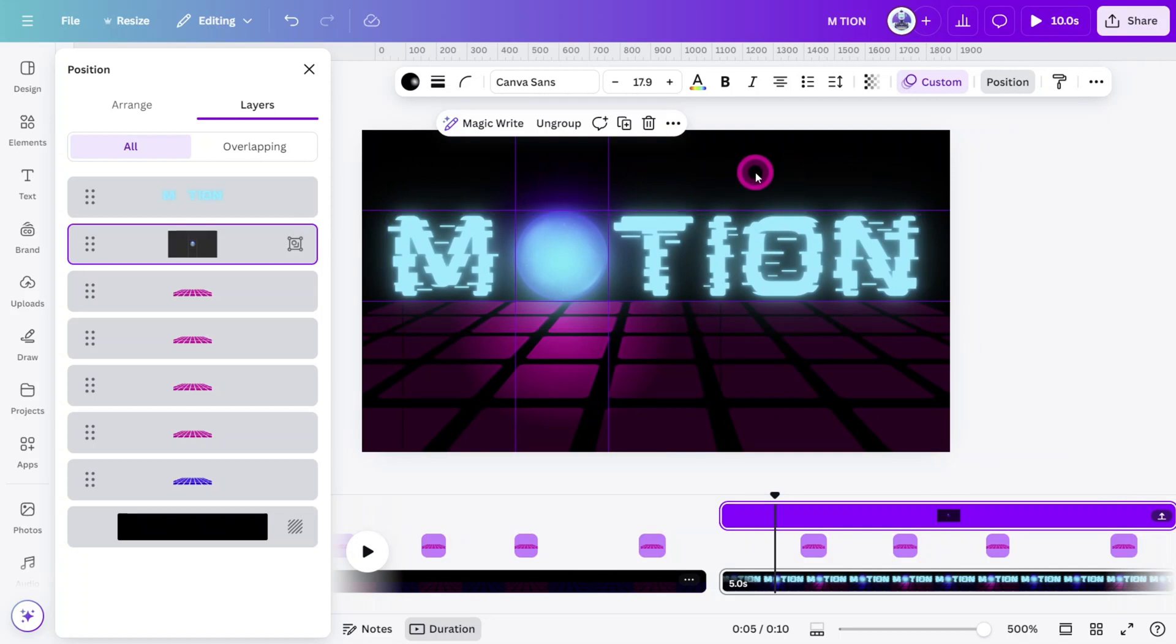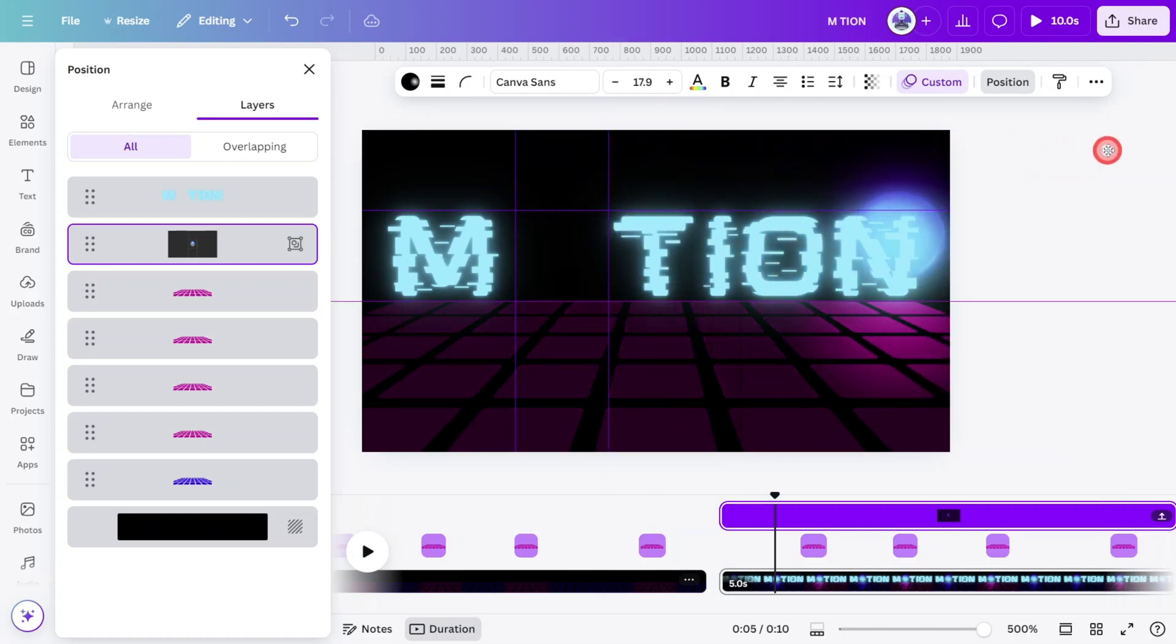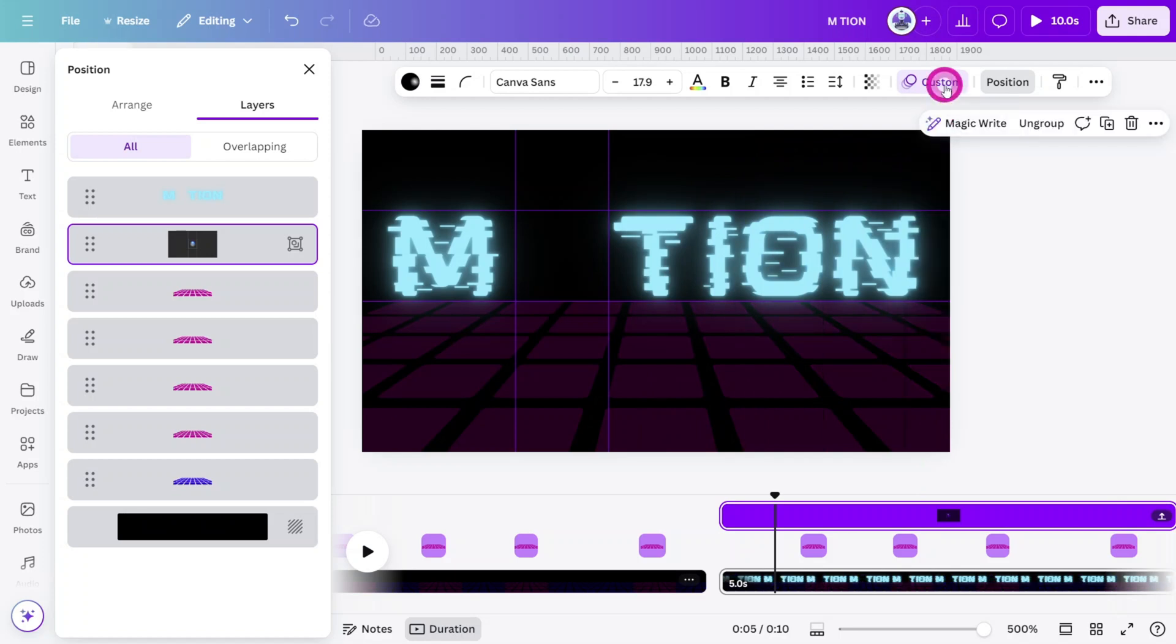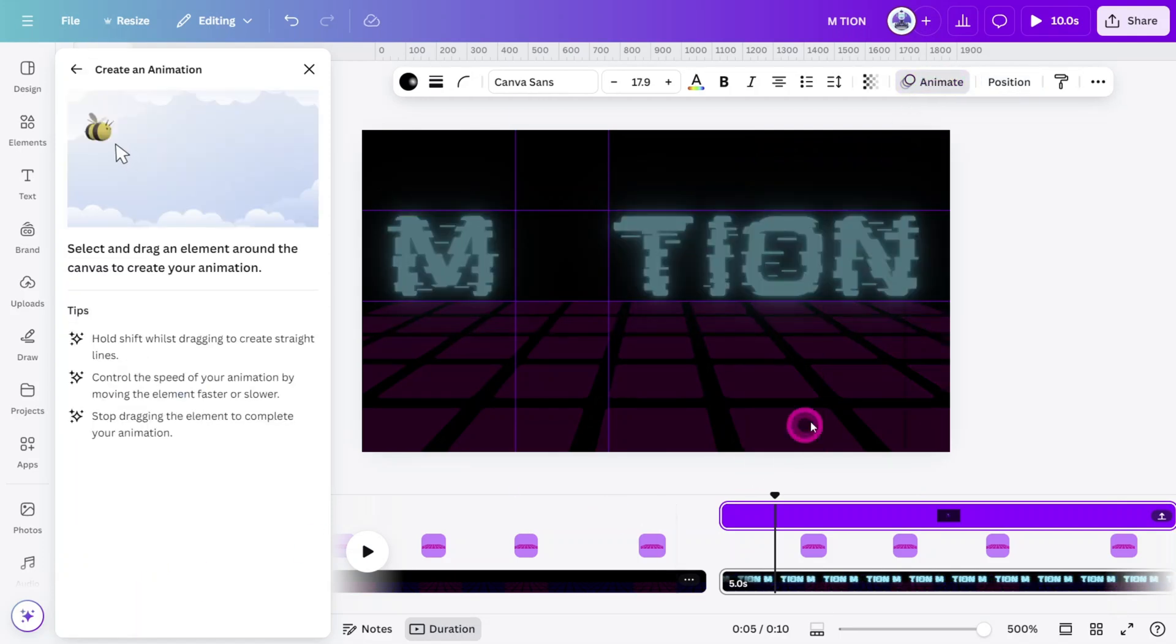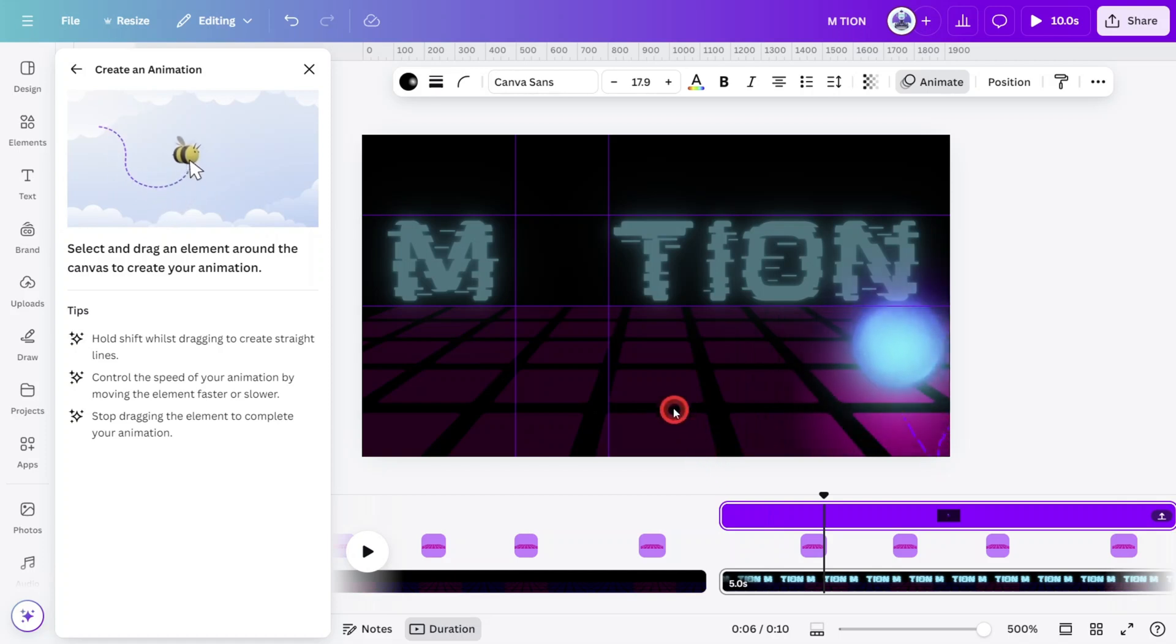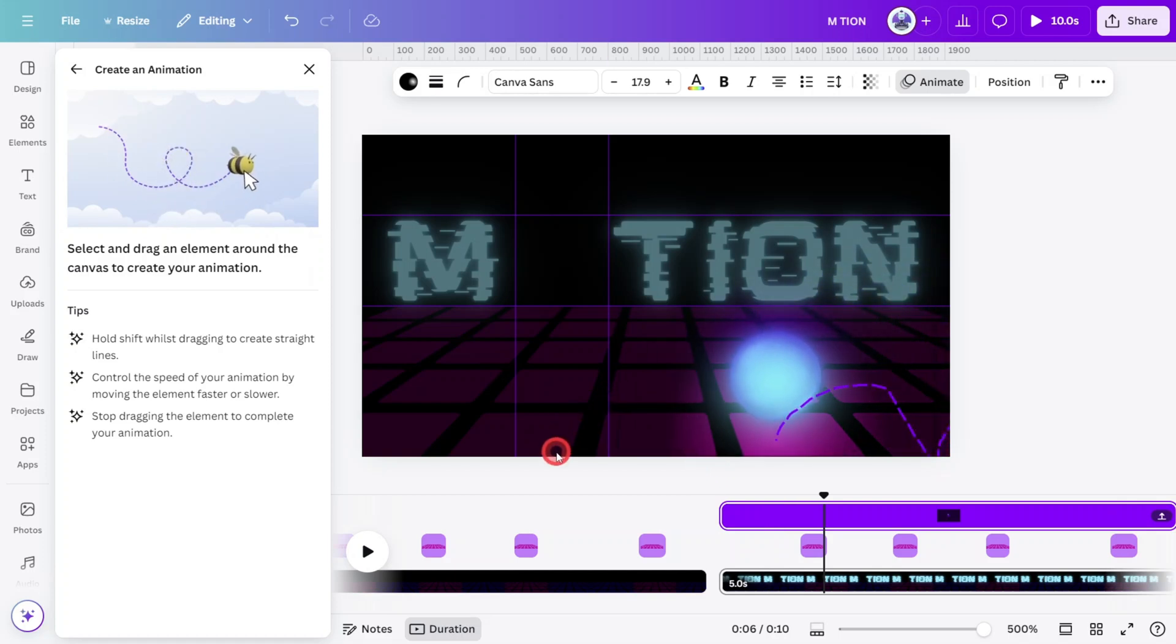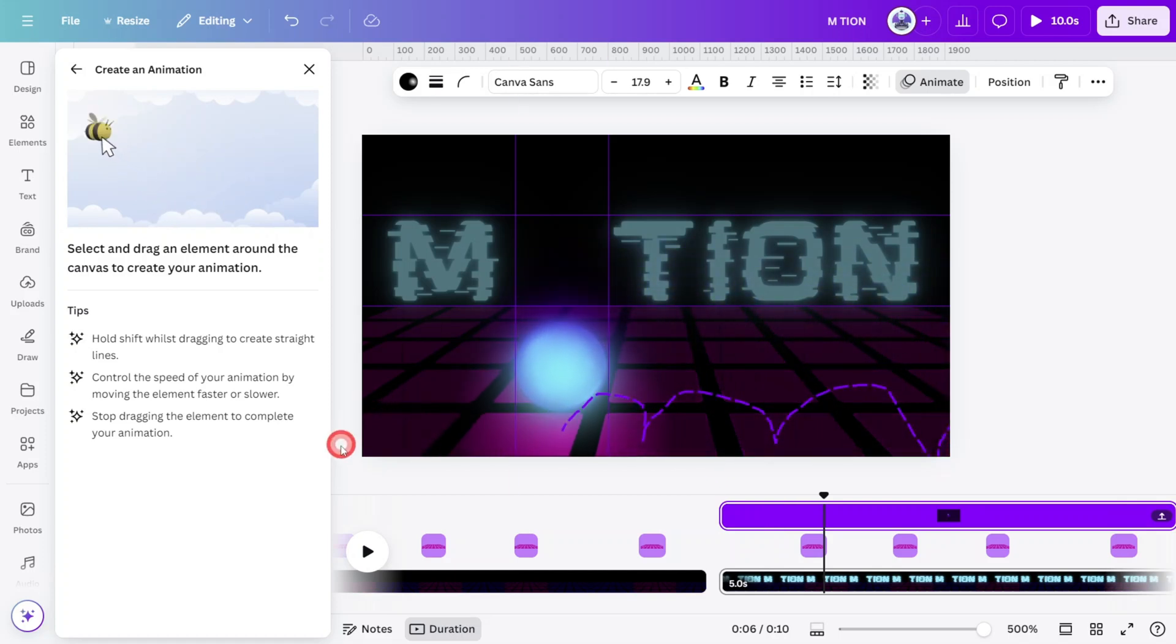Now open the Position tab, select the ball group, and move it off to the right of the canvas. Select the Animation panel and redraw the animation path so it appears to bounce back into the frame and land in the guide box.